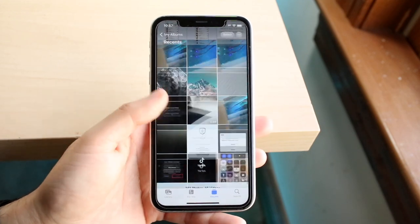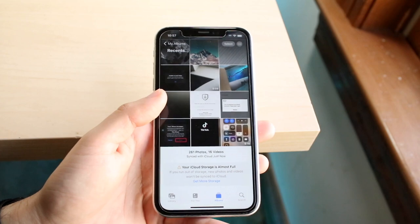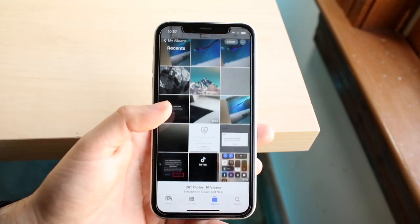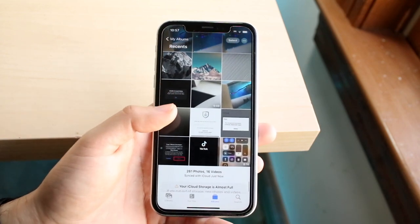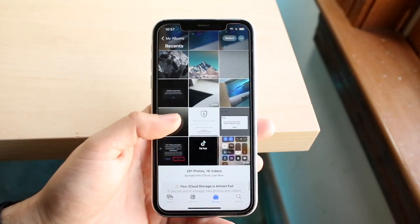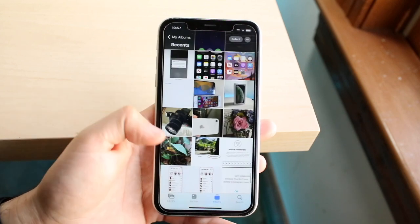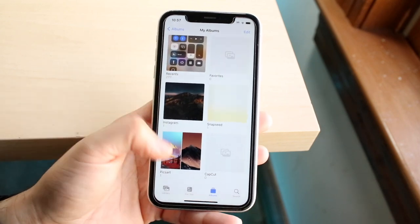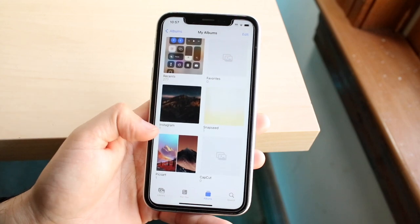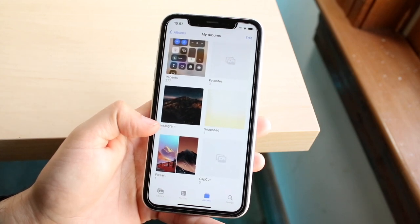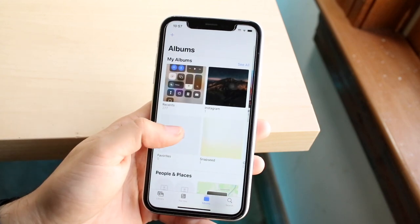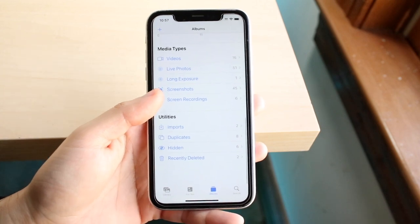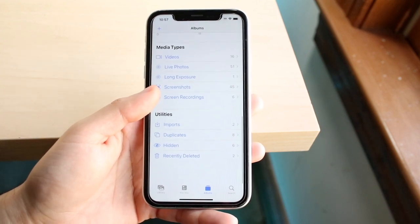A majority of the time, if you're running into some issues, you may just want to double and triple check that your photos and videos aren't within Recents, or maybe you hid them — that is also a very common thing. So make your way out of here, scroll down to your main albums page.